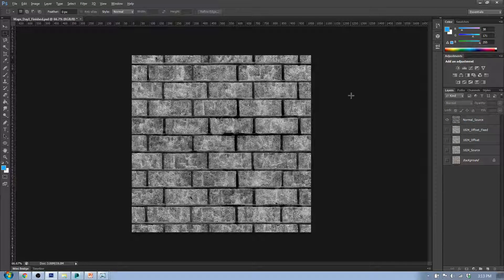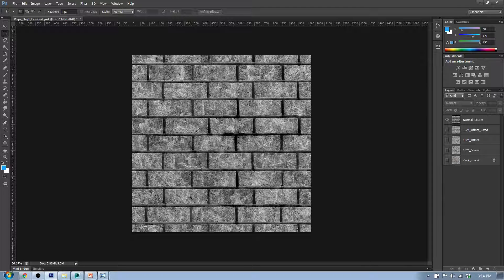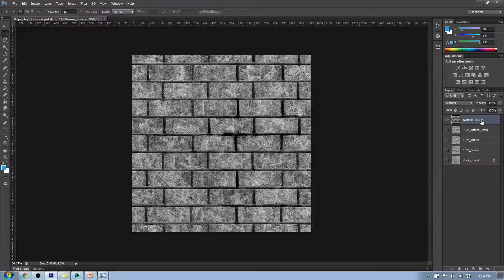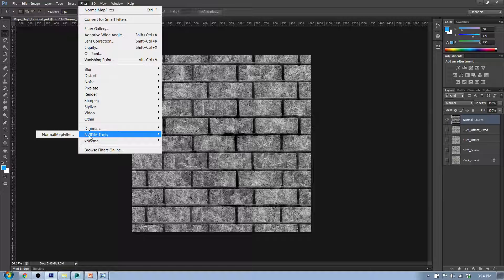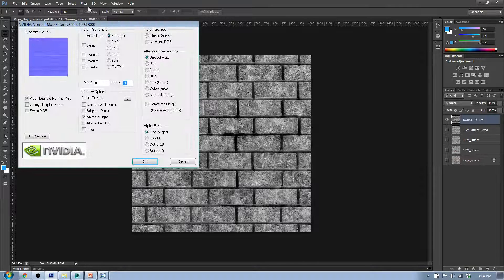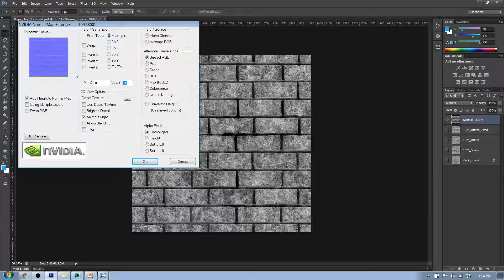Now that I've got nice dark lines with white bricks, I'm going to apply the normal map filter to this Normal Source layer. I'll click Filter > Nvidia Tools > Normal Map Filter. It's going to instantly give you tons and tons of options.